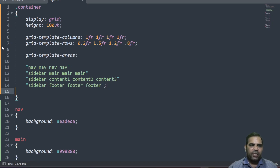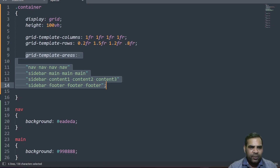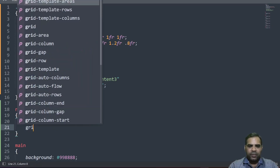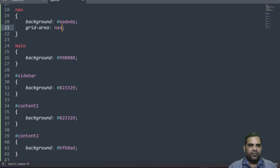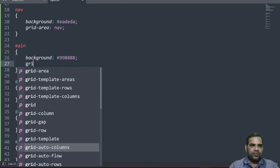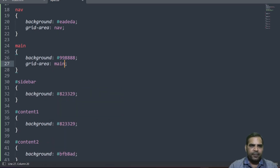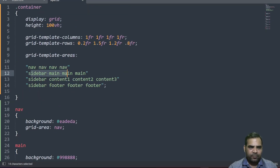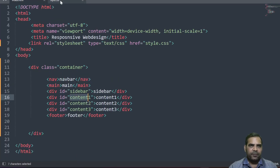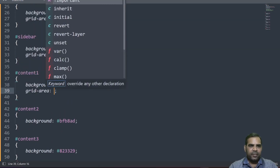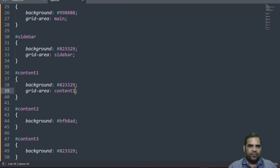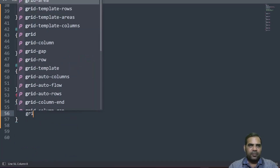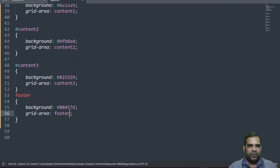It's not working because we told the grid the template areas but didn't specify which area each element belongs to. So we go to each element and add 'grid-area'. For nav, write 'grid-area: nav'. For main, write 'grid-area: main'. For sidebar, write 'grid-area: sidebar'. For content1, content2, and content3, write their respective grid-area names. And for footer, write 'grid-area: footer'. Now we have specified the name of each element.